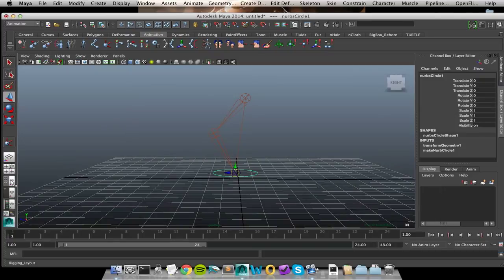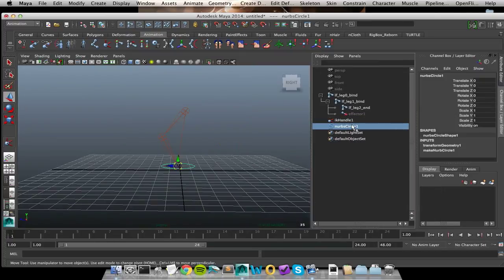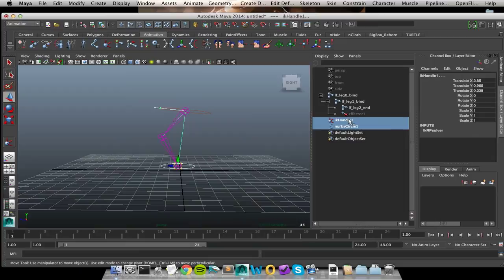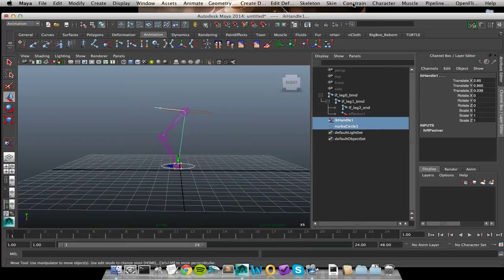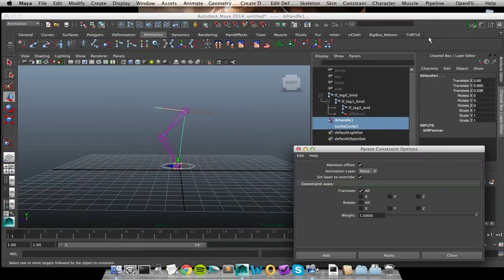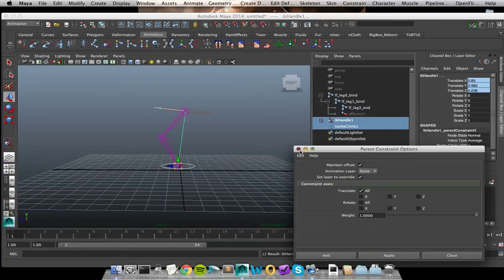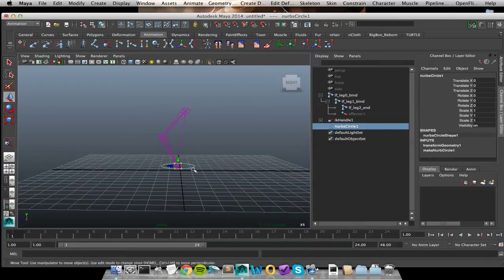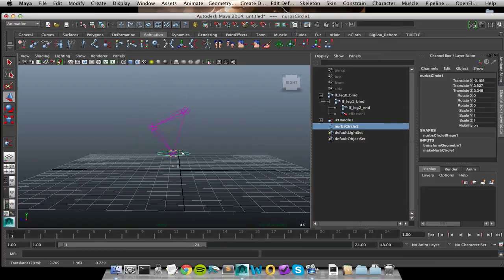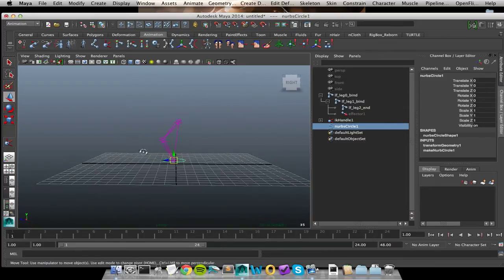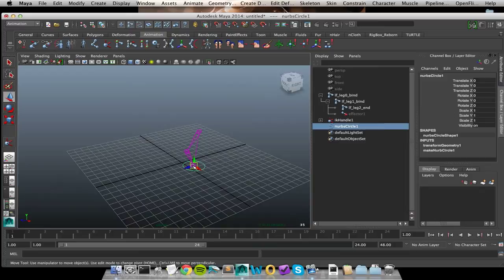I'm going to bring back my outliner. So I can take my icon and I can command select on my IK handle, constrain parent and let's maintain offset. So now when I translate my icon around, I am now affecting my IK handle. That is a very valid setup for our animator.